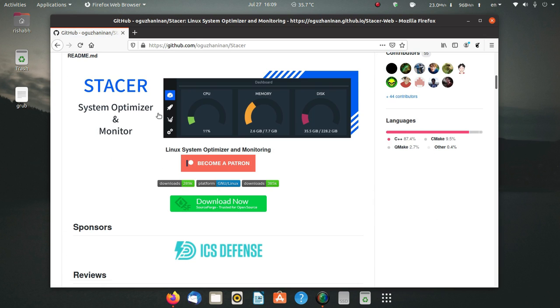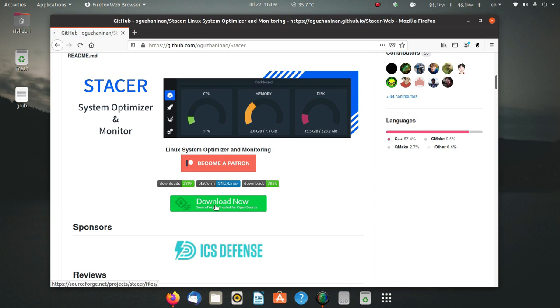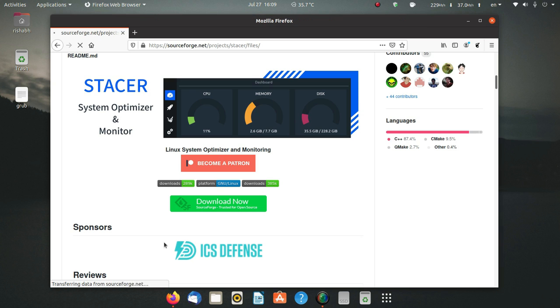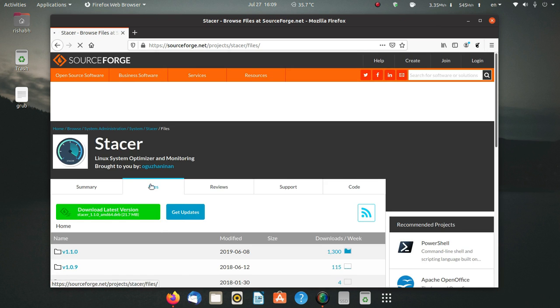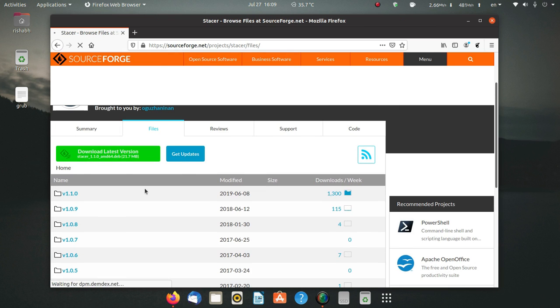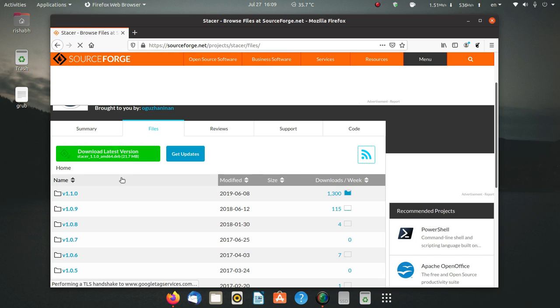You have to go to the GitHub page of Stacer. When you scroll down here, you can see it has such a nice UI. I'll click on download now and it will take me to the SourceForge page.